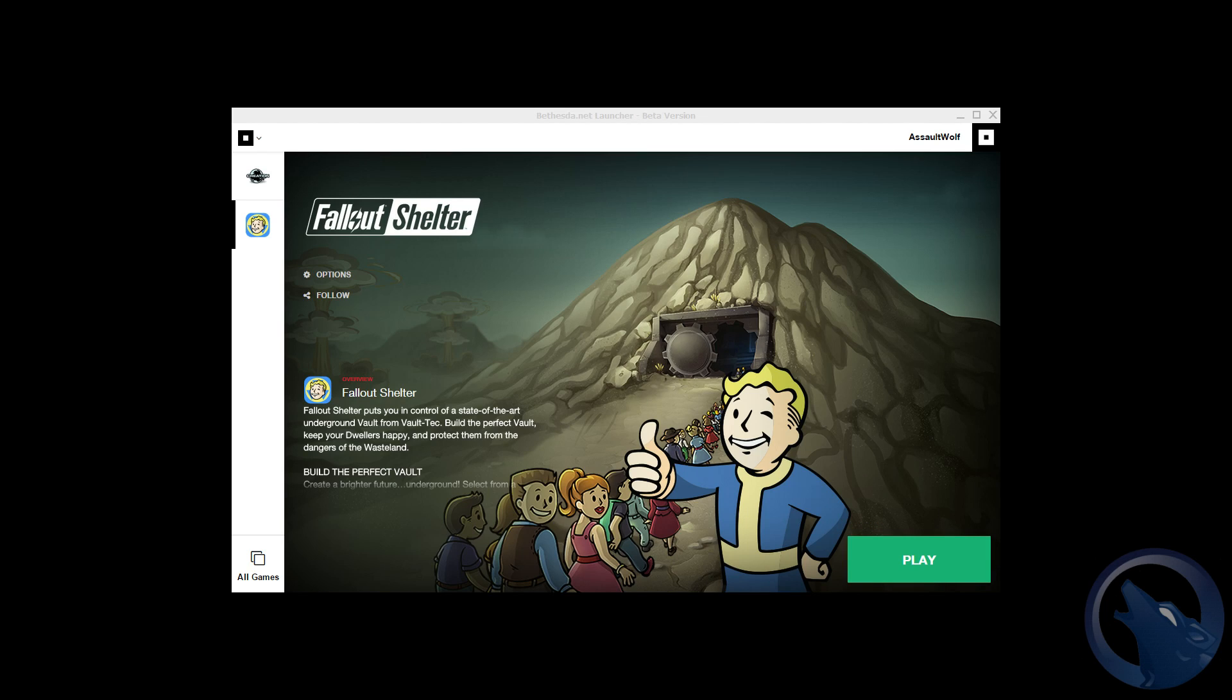And I will be doing a Fallout Shelter let's play once I get back from my trip, thanks for watching.